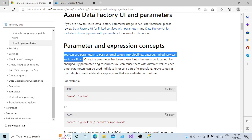Parameters are used to make your pipeline dynamic. At the runtime, you can pass the values — values like the database name, which database you want to connect with, which block storage you want to connect with, which server you want to connect with, or any other things. So parameters are basically used to make your pipeline, dataset, or linked services dynamic.